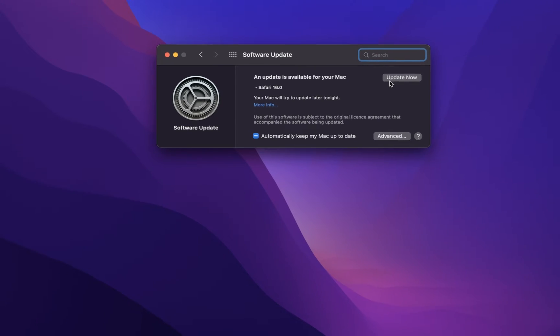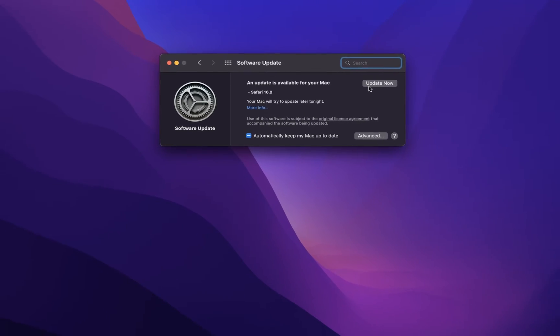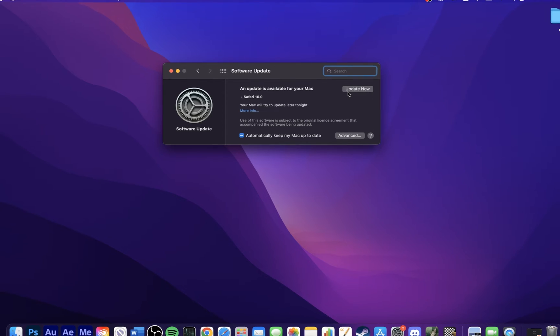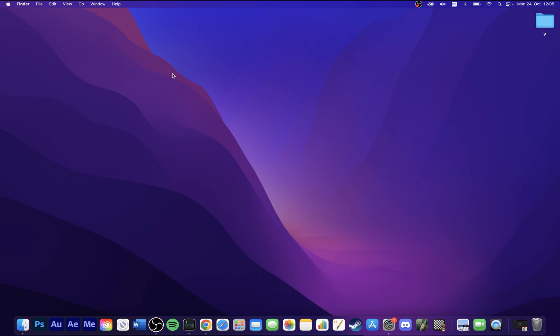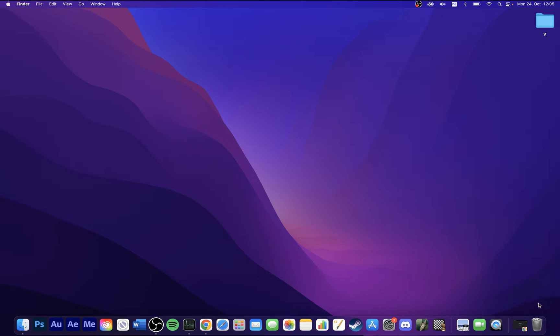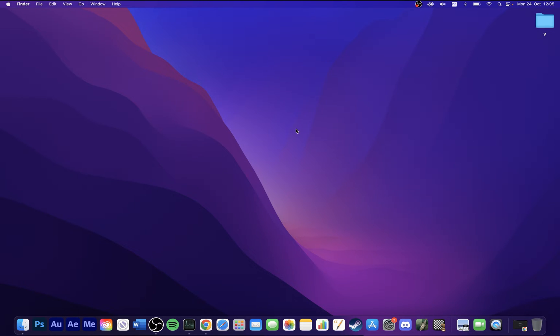You will be prompted to restart your Mac once the update is downloaded. When this is done, you should delete unwanted files in your download folder, on your desktop and in your bin.